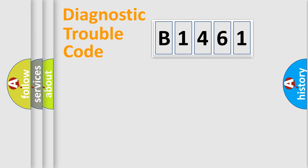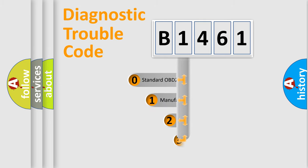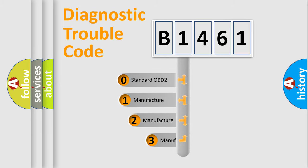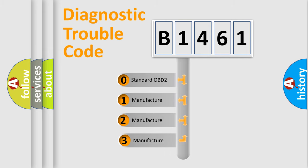Powertrain, Body, Chassis, Network. This distribution is defined in the first character code.